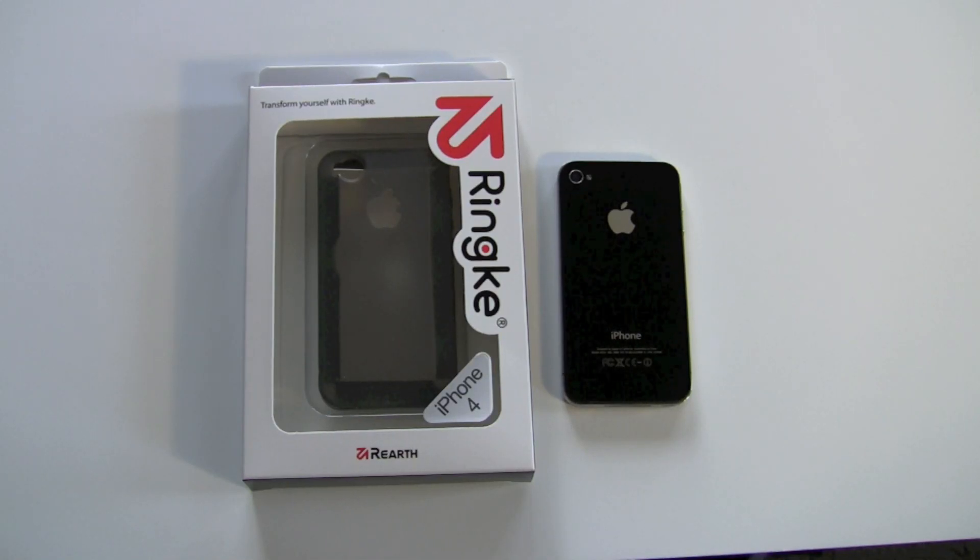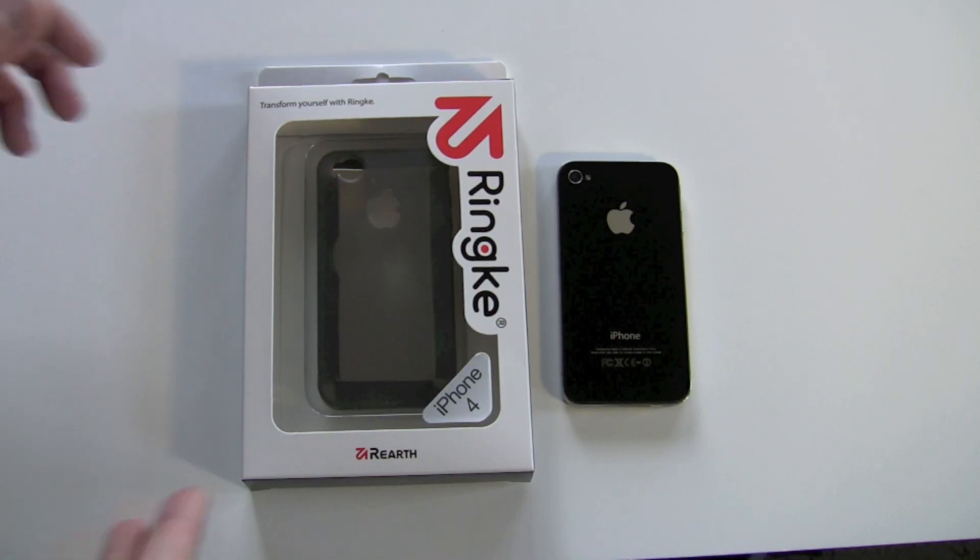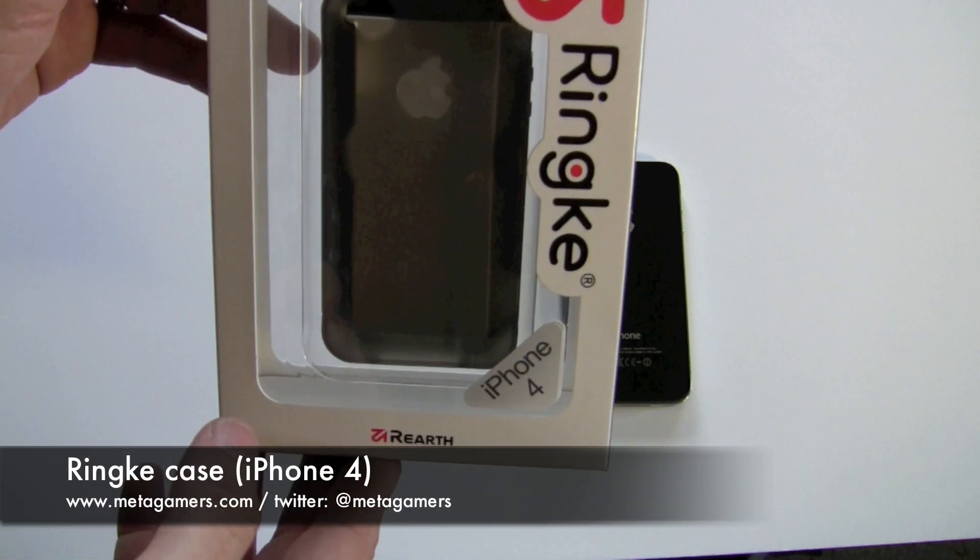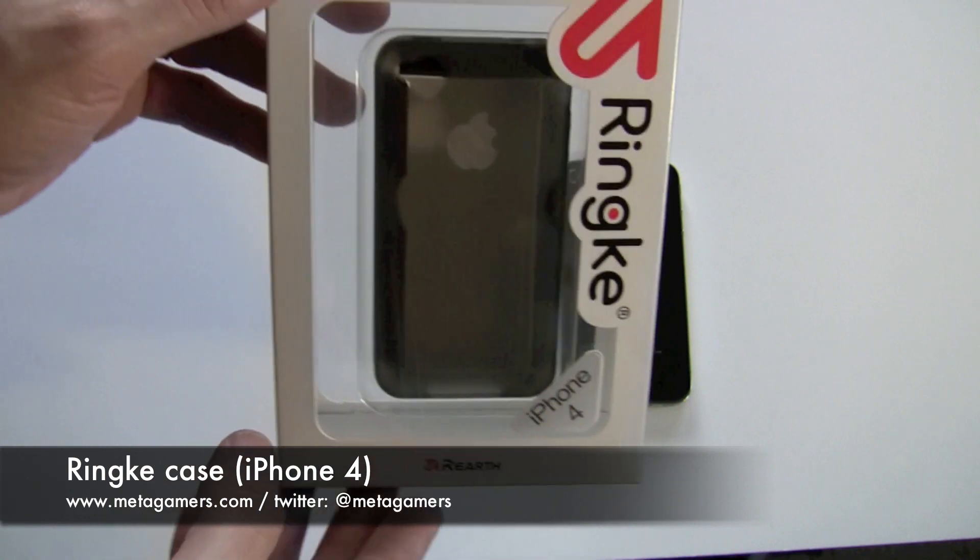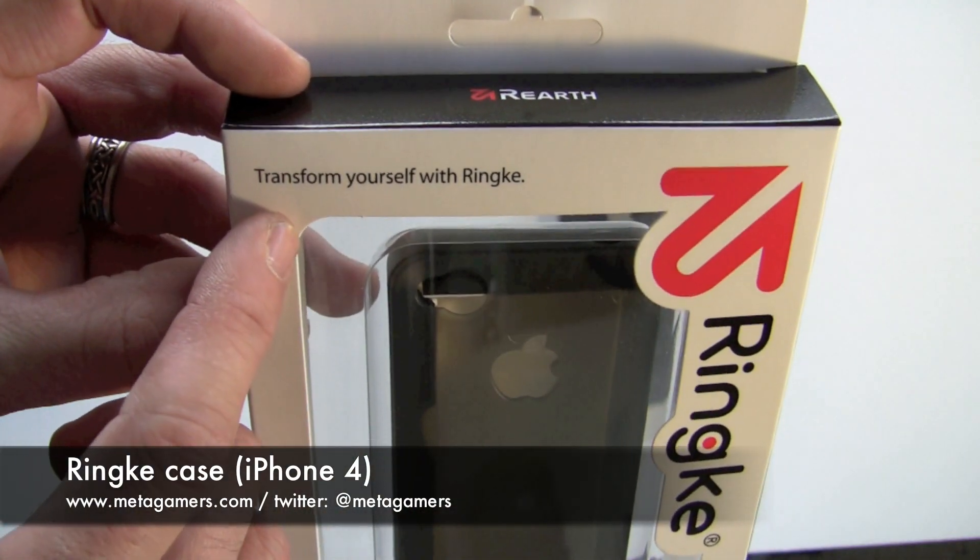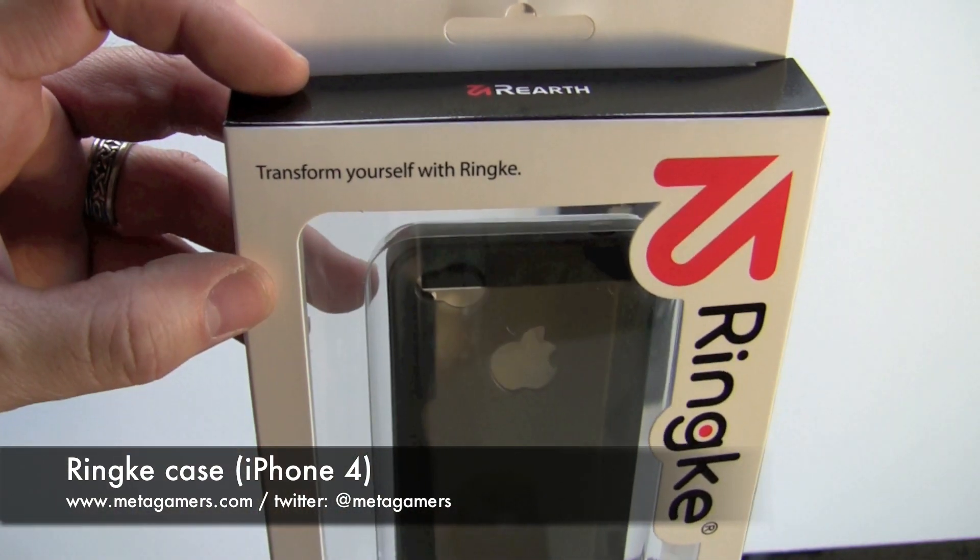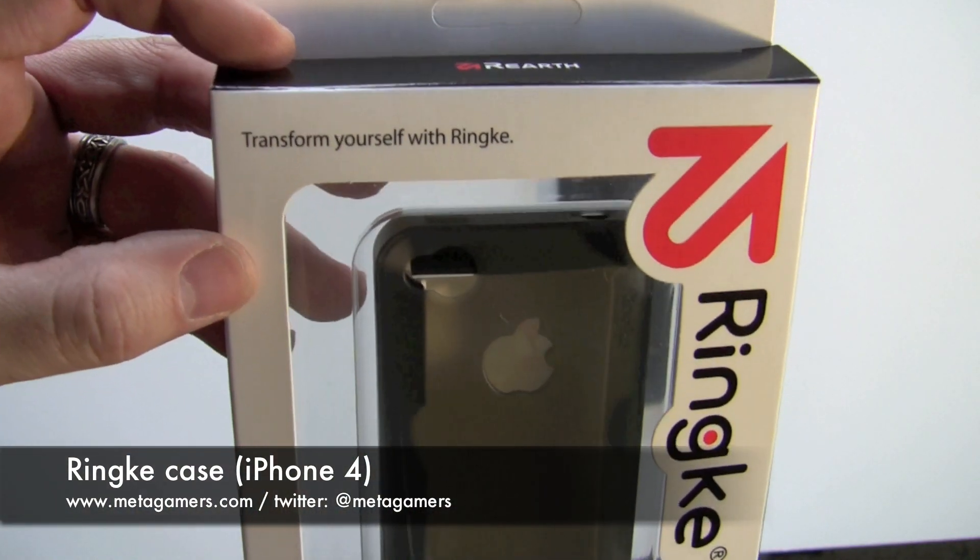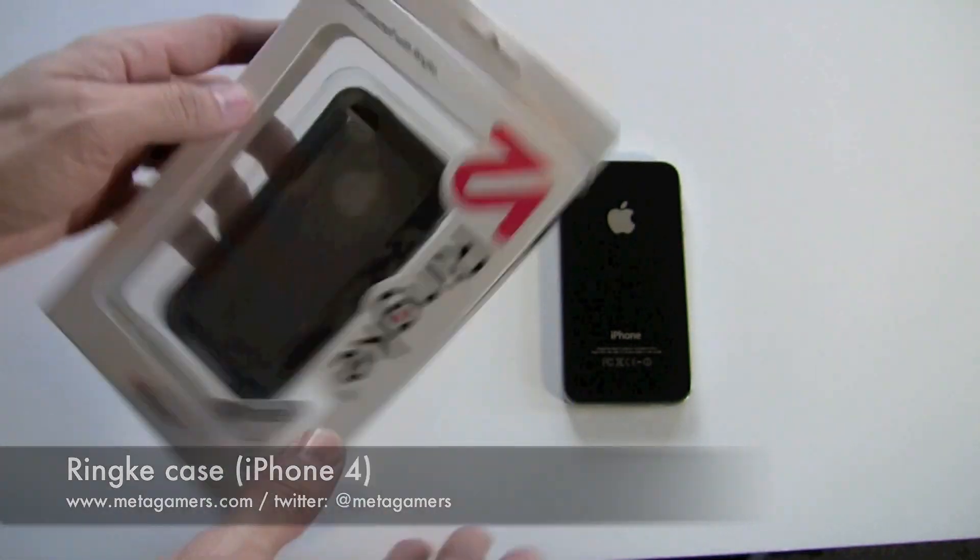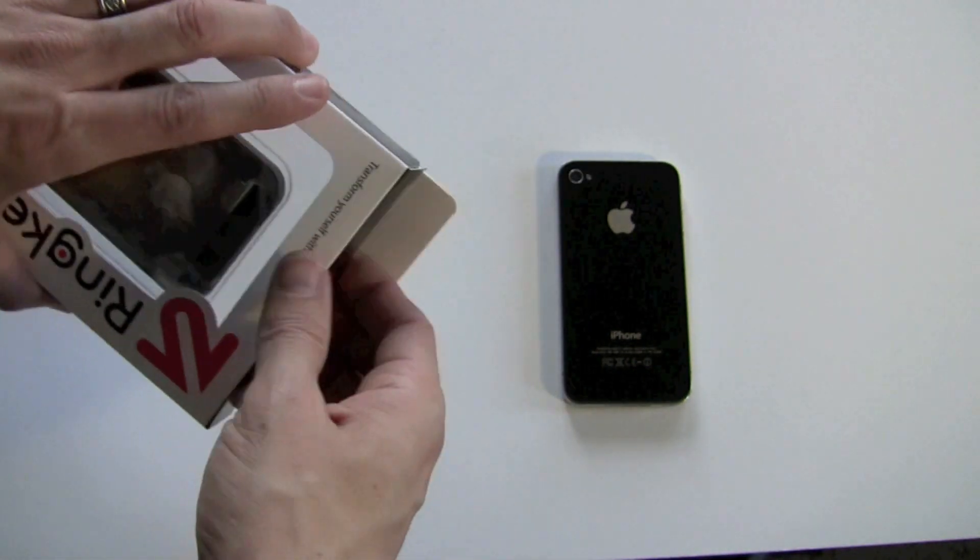Hey, it's Rick here with another iPhone 4 review, and this time I've got the RingKey case for the iPhone 4. You can see their slogan is Transform Yourself with RingKey, and let's go ahead and take a look at the case.